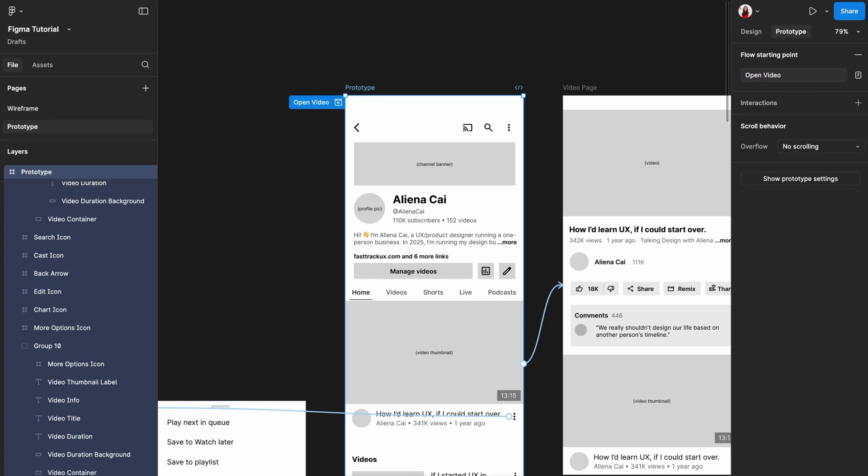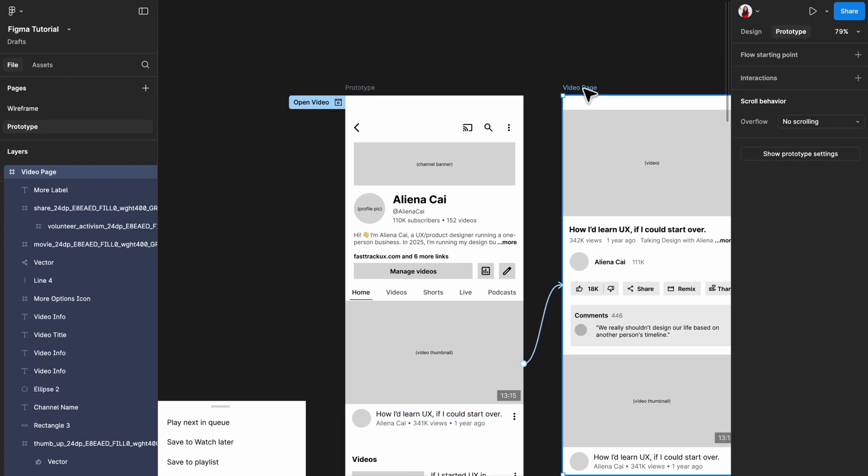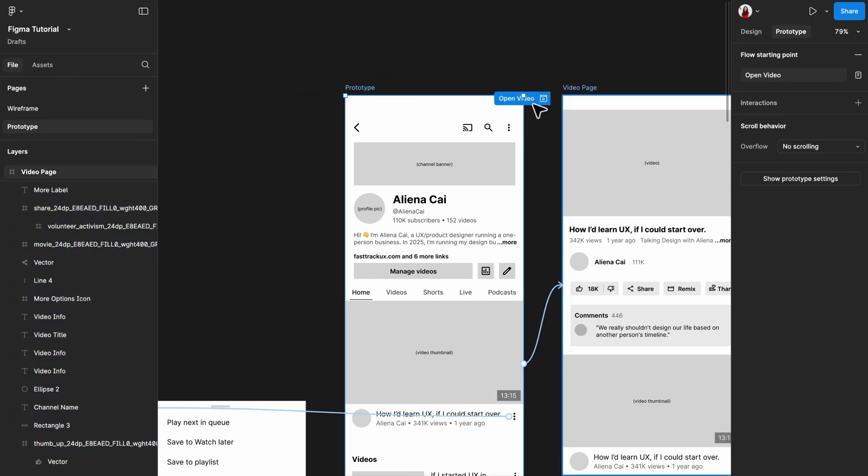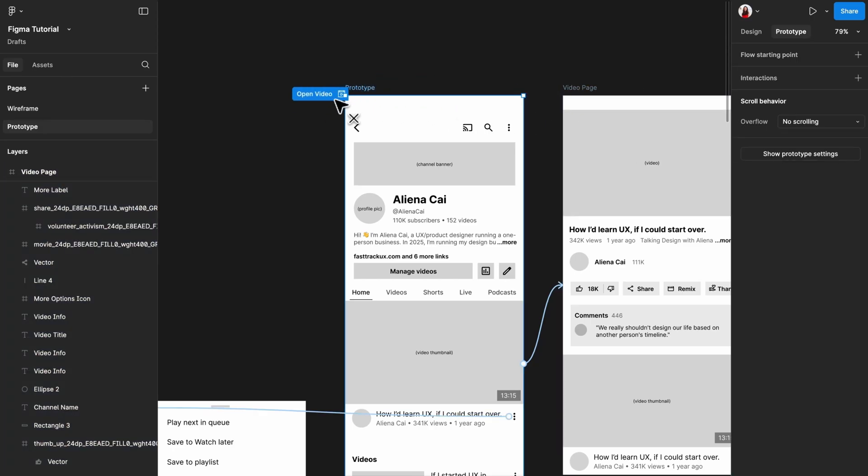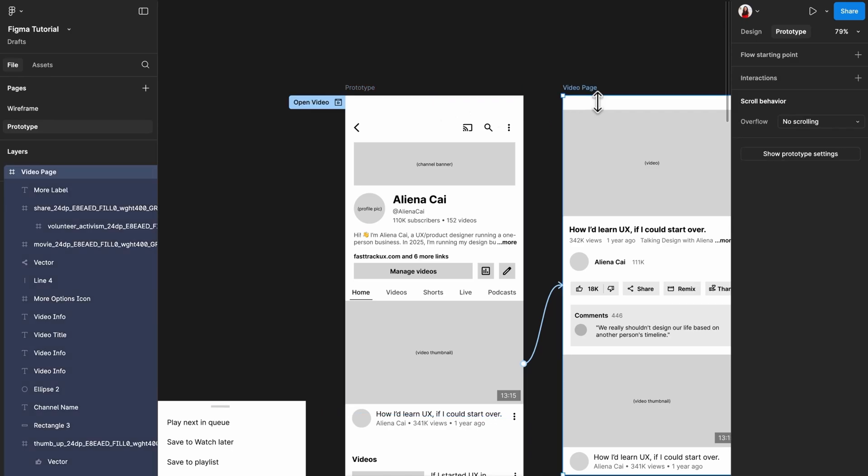You can rename it, you can adjust it to a different page, you can also add multiple of these if you are working on multiple flows.